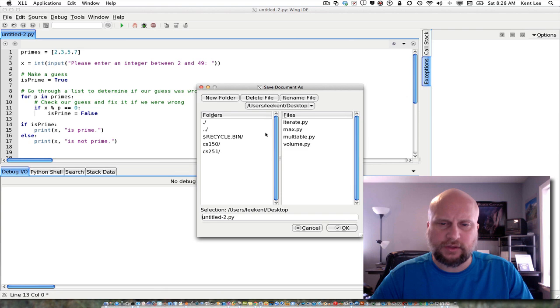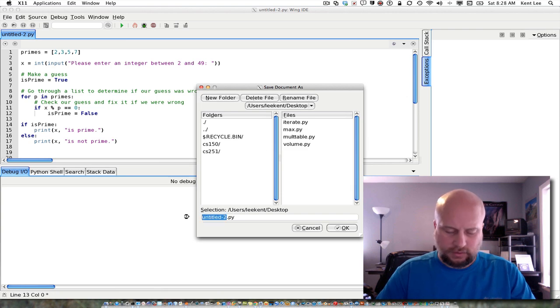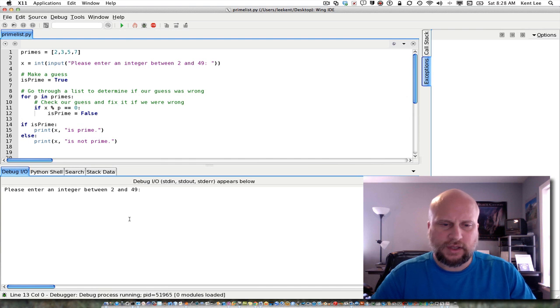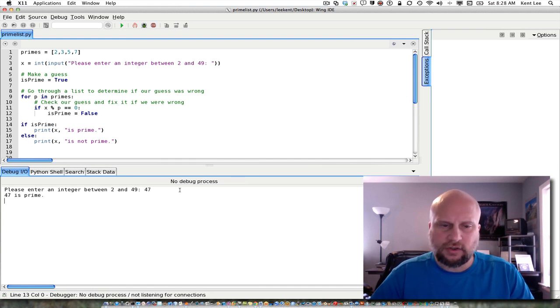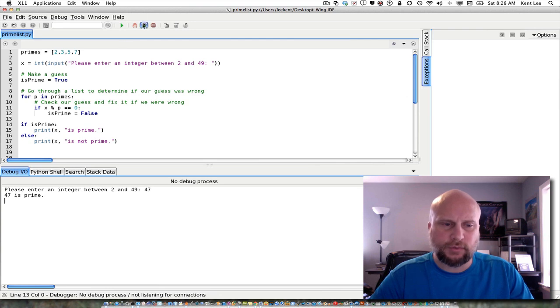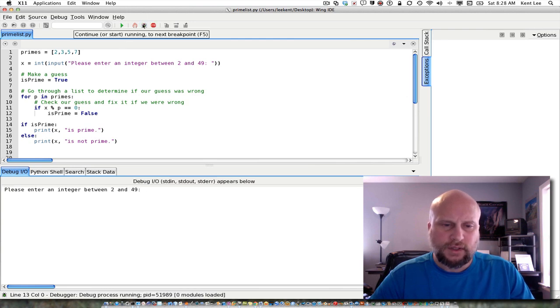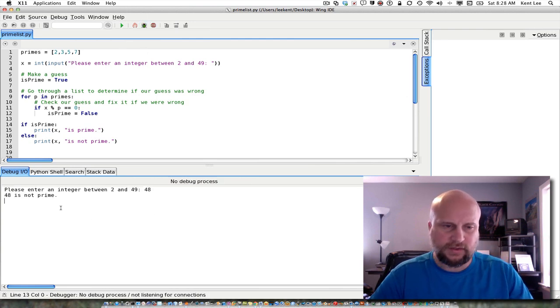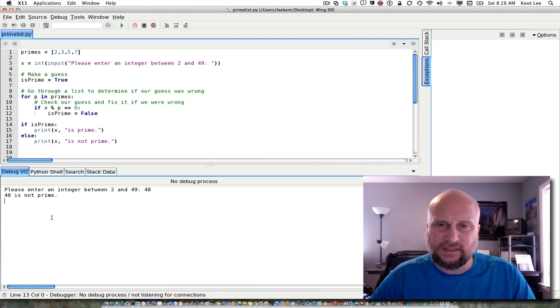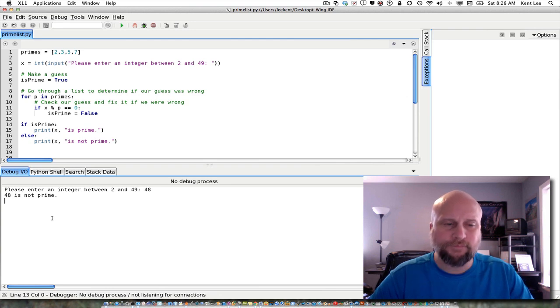We'll save it. We're going to save it as primelist.py. Ask the user to enter an integer. If I enter 47, it says 47 is prime. If I enter 48, it says 48 is not prime.